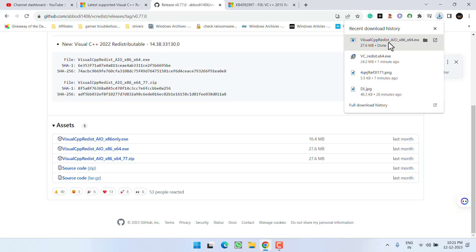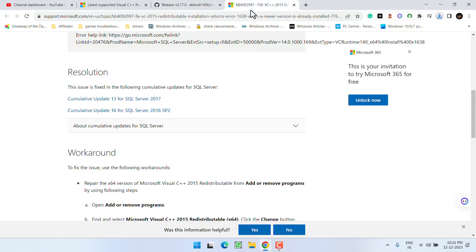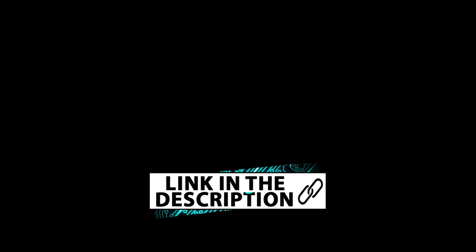However, if you have tried all the ways and you are still unable to fix the issue, in the next step you need to open the official Microsoft website that has the fix for this particular issue.